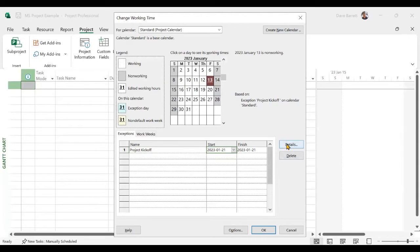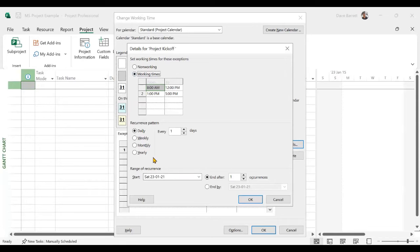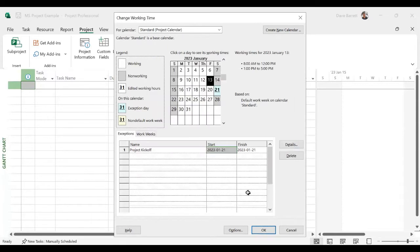Now we'll go into details and we're going to make that working time. It's not going to recur. It's just, in this case, it is just once. So we'll click there. And this now is a working day.